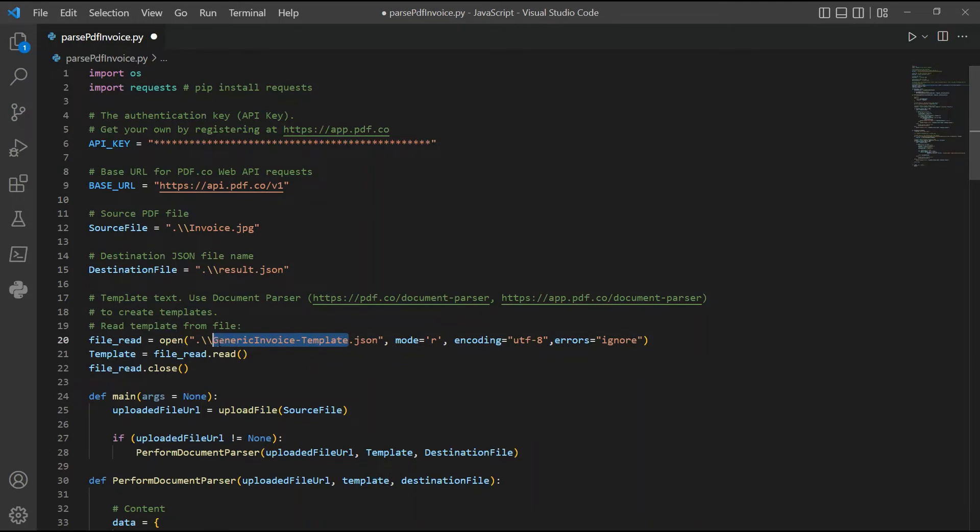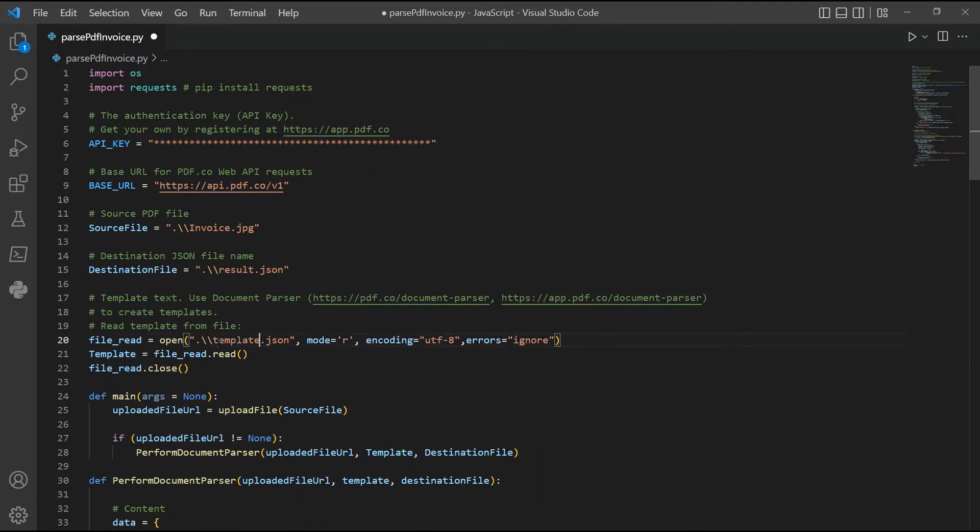In line 20, add the template file name. After setting up the code, save the files.